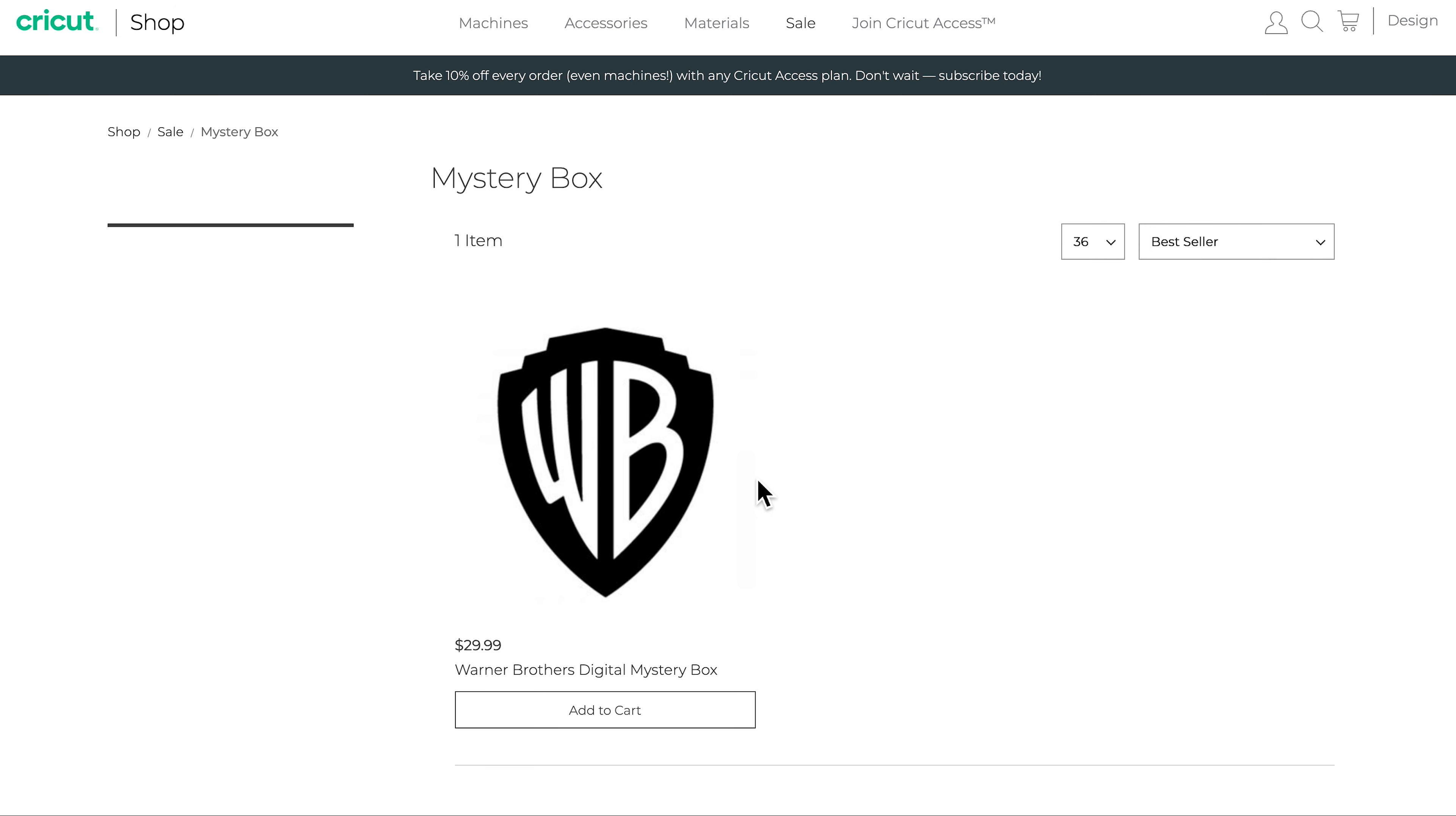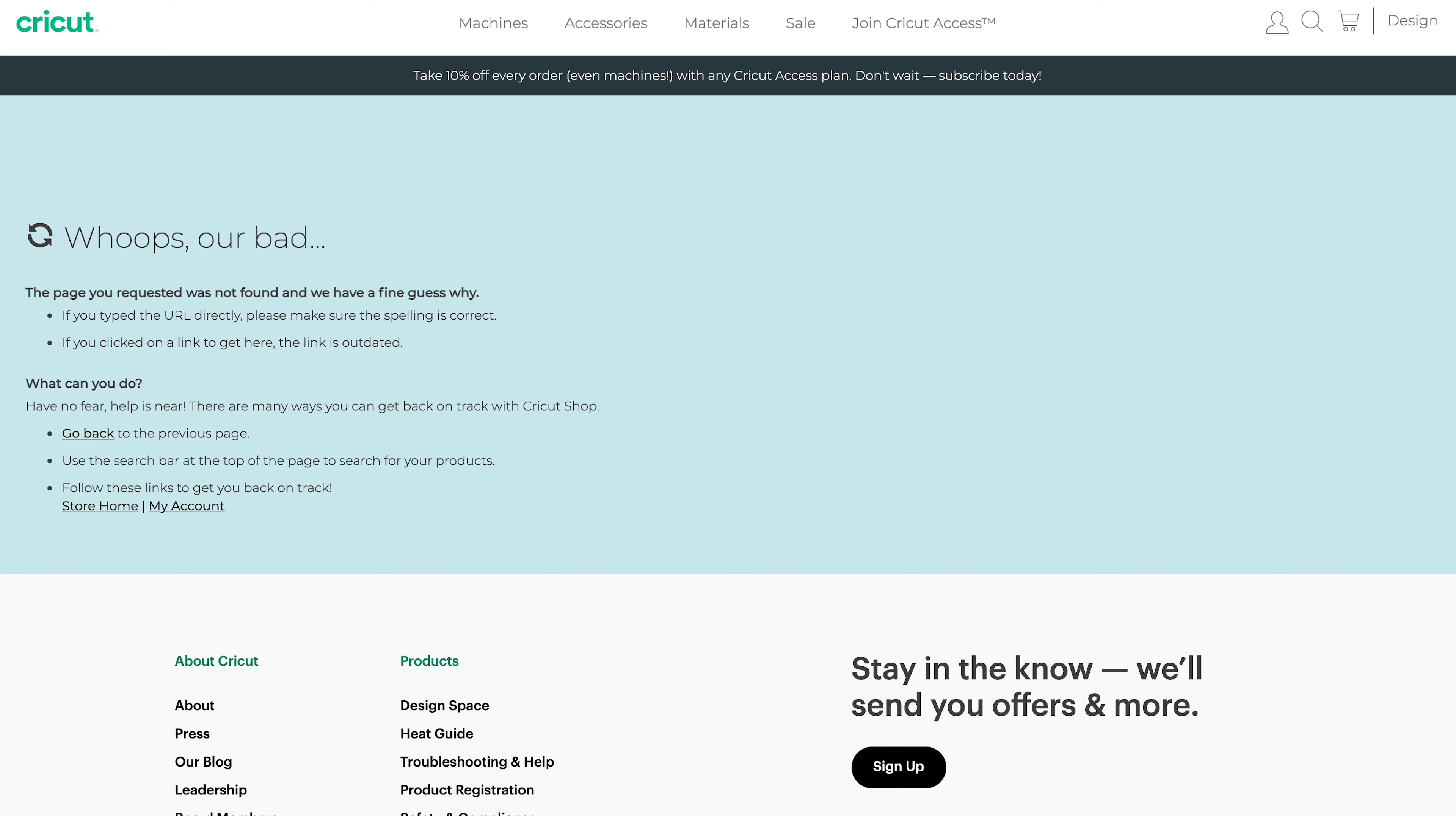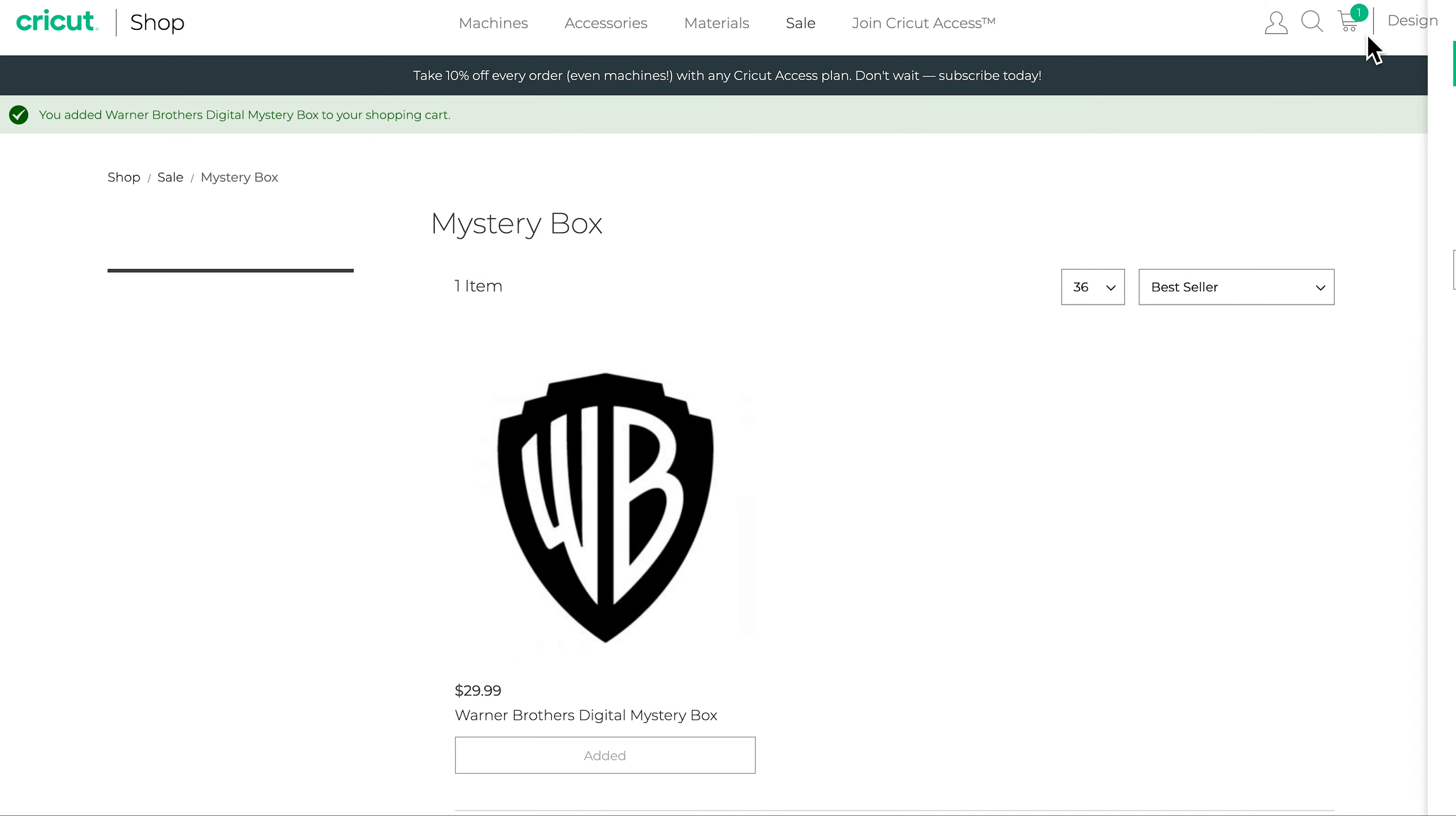When I click on it for some reason it doesn't take me to the description even though I was just able to purchase it earlier. So if that happens to you, you can just try adding it to your cart and then you can purchase from there.